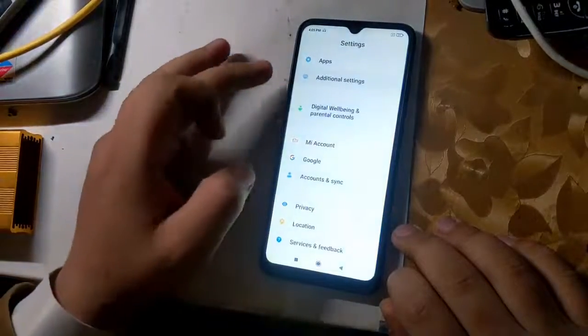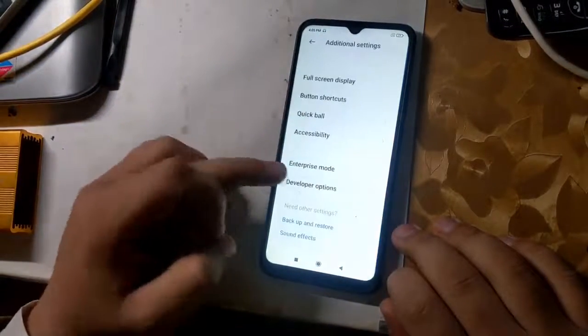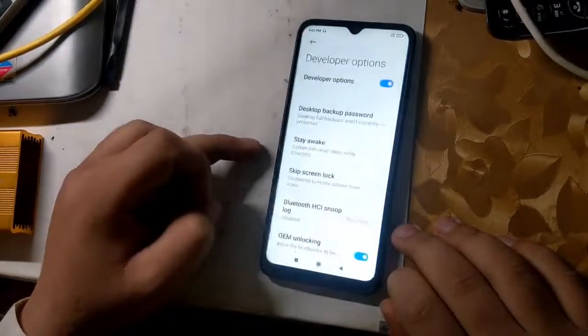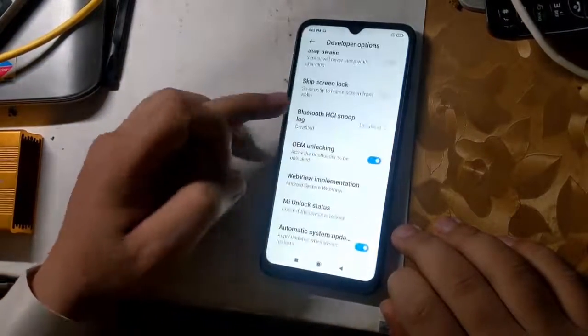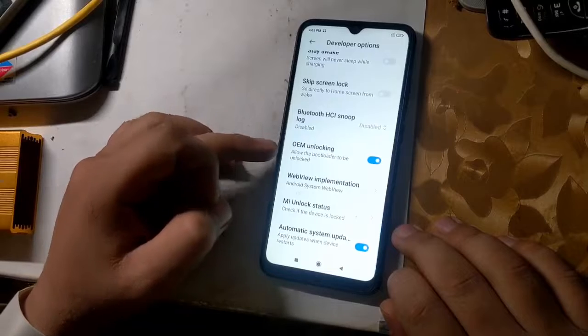First, enable OEM unlock in phone settings, as I am doing in the video.